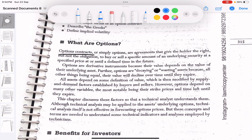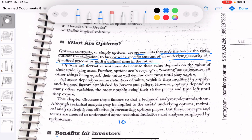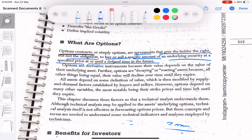Options are agreements that give the holder the right but not the obligation to buy or sell a specific amount of the underlying security at a specified price at or until a defined time in the future. For example, if I feel that the stock price of Reliance is going to increase after six months — right now it's trading at 1,000 rupees and I think it will become 2,000 rupees — then I can buy a call option at 2,000 expiring after six months. If that happens, I can buy Reliance at the agreed lower price and make a profit. It is not an obligation.